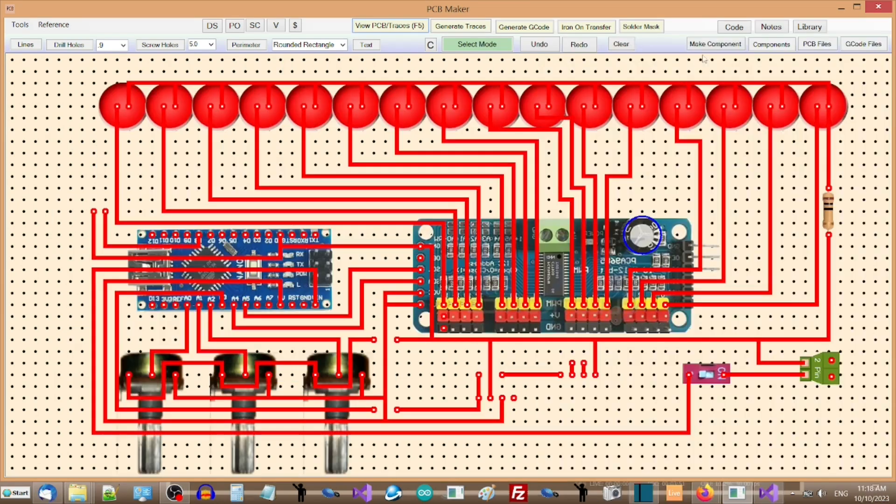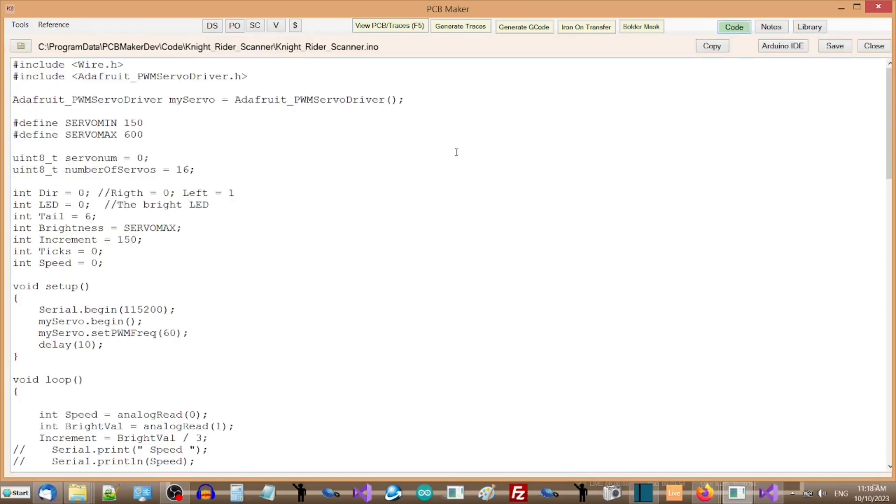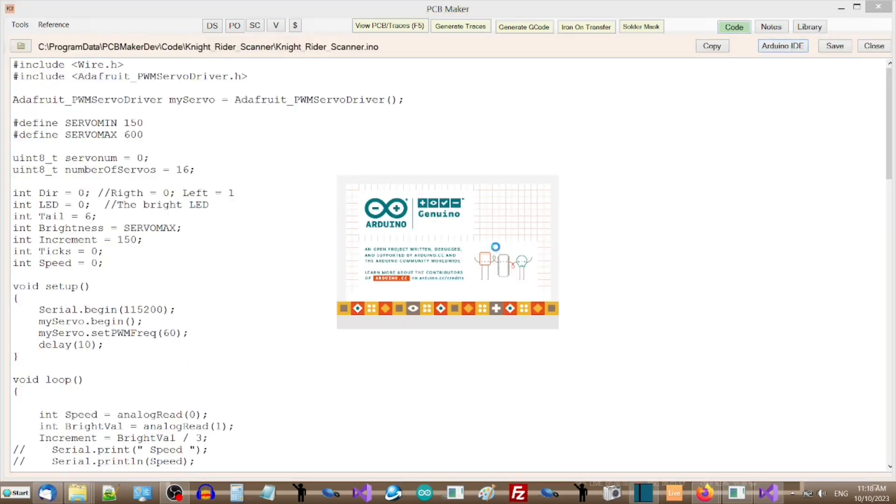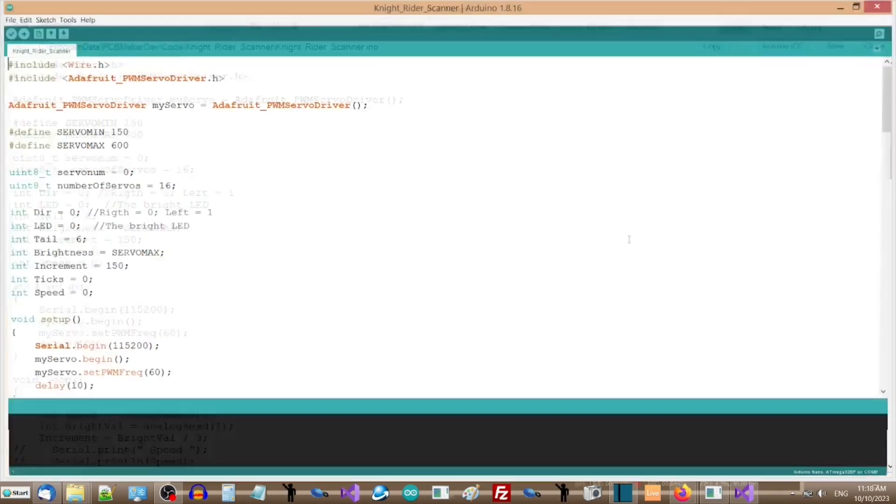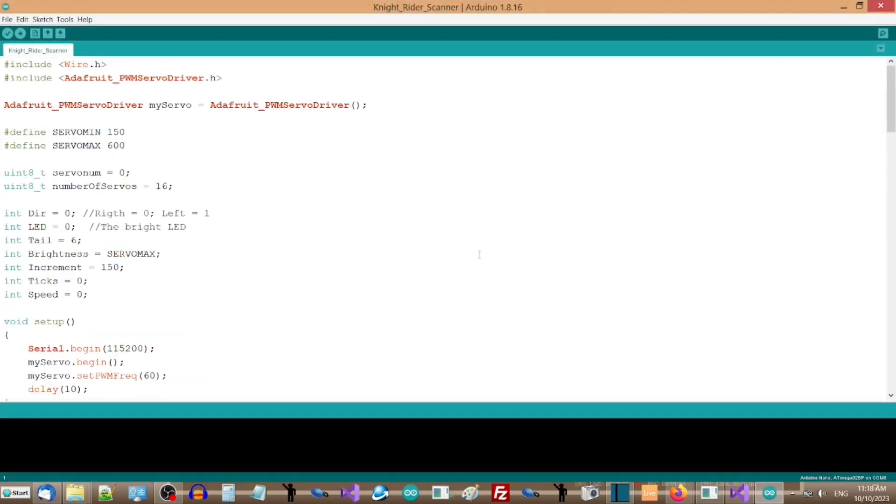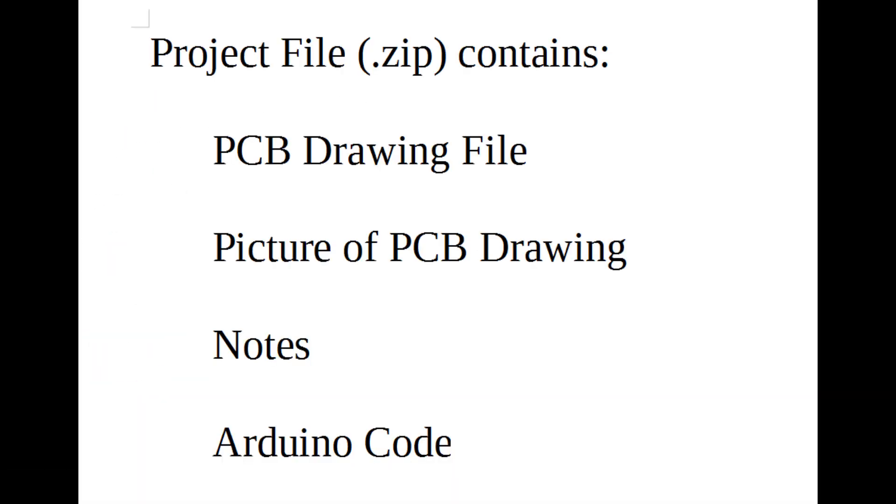You can also add Arduino code for a PCB drawing, so others can duplicate your project and run your code. PCB Maker includes project files, which are zip files that contain the PCB drawing itself, a pic of the PCB drawing, plus any notes or Arduino code for the PCB drawing.